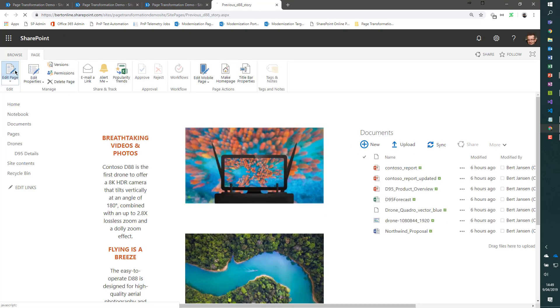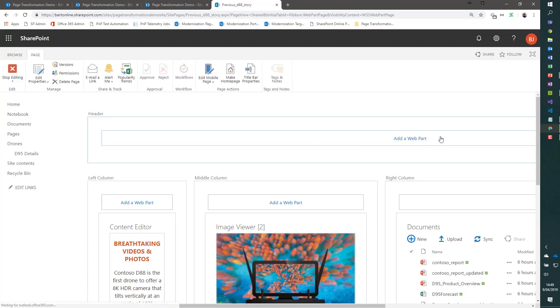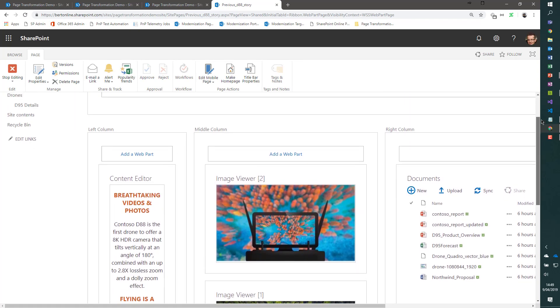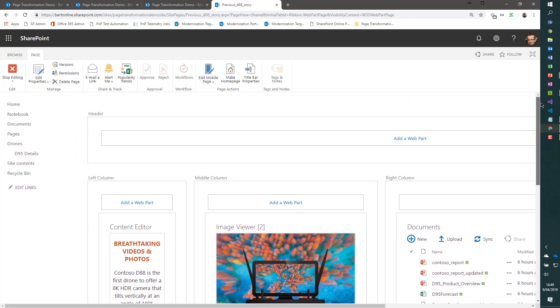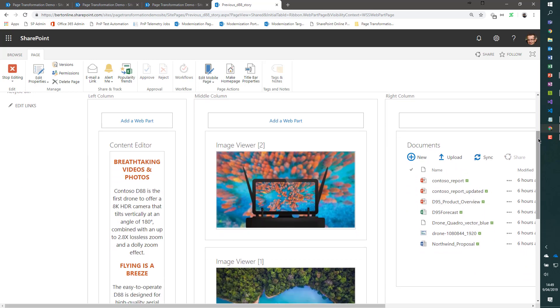If you open up this one, put the page in edit mode, you clearly see that this is a classic wiki, even a classic web part page. It's not even a wiki page in this case. But the point is that this page stayed there and got renamed.